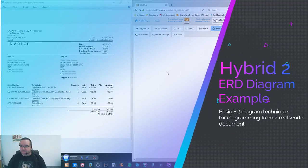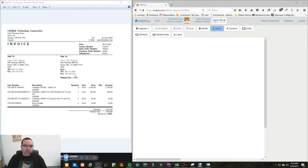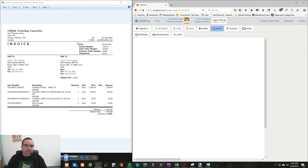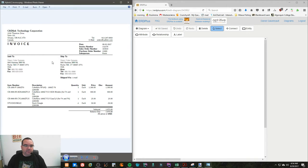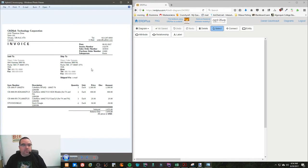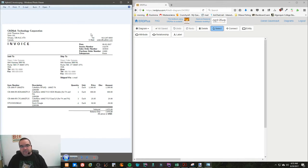Welcome to Hybrid 2. What I'm going to do is demonstrate how to take a real-world document, such as this invoice, and convert it into a basic ER diagram. When we look at this invoice, there are several pieces of data we need to collect — information in different sections and a bunch of different product lines. The first step is to look at the gross items — by gross I don't mean disgusting, I mean the large data items.